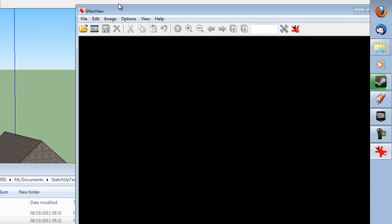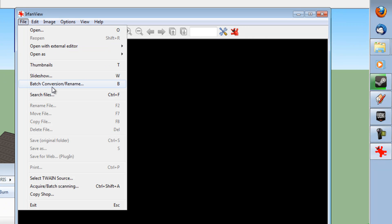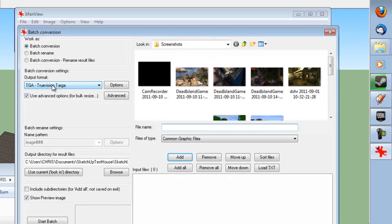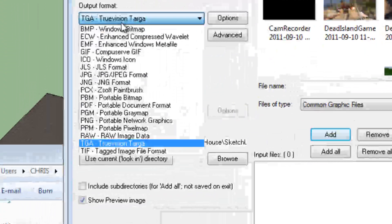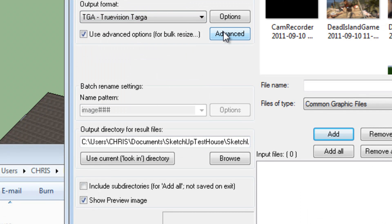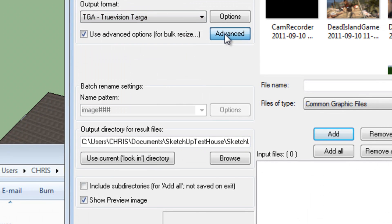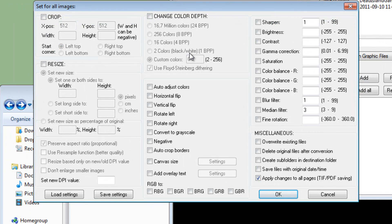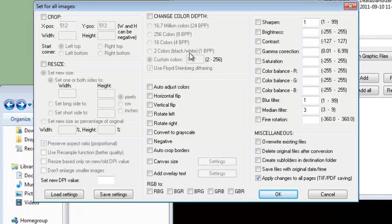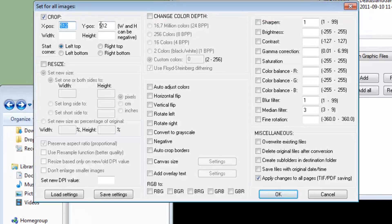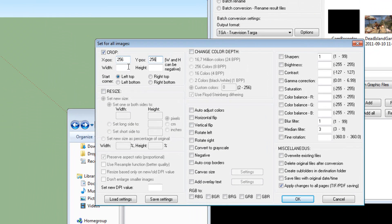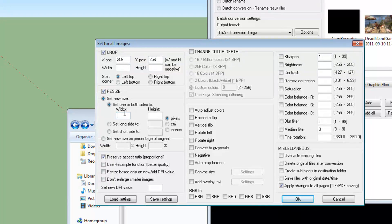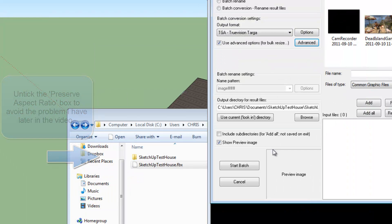So what we're going to do is we're going to go on iFranView, we're going to go File, Batch Conversion slash Rename. And we're going to select Batch Conversion. We're going to ensure that TGA is the selected option. And we are going to go to Advanced. Normally your dialog would look like this, but it didn't because I've been using it. And you're going to tick Crop. And because these are quite small textures, it's going to be 256 by 256. And it's going to be resized to 256 by 256 also. So then we're going to click OK.